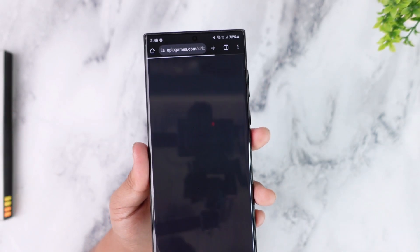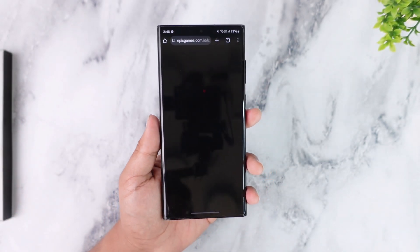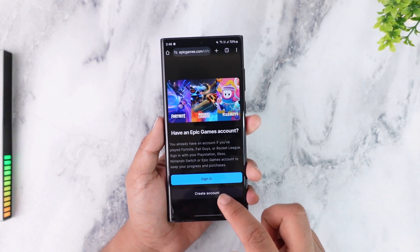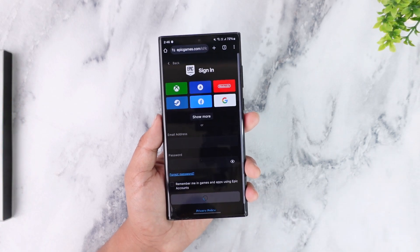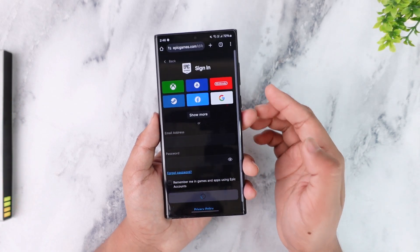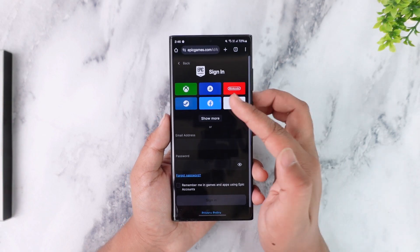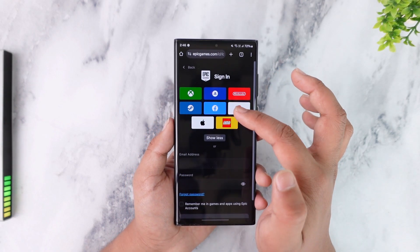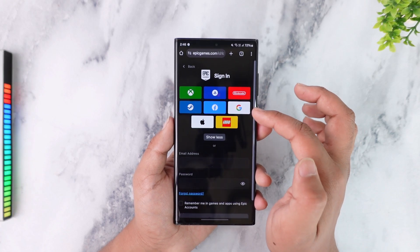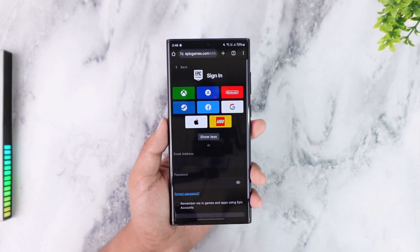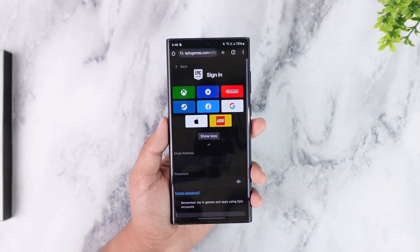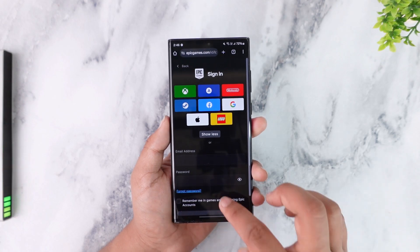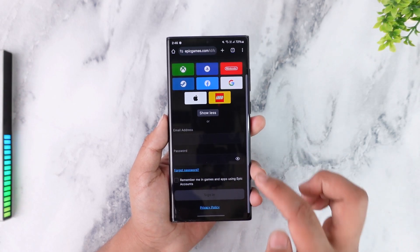You might have already tapped the Sign In button. If you don't remember your password, one option is to log in using a linked account — Epic Games supports logging in with Xbox, PlayStation, Nintendo, Steam, Facebook, Google, LEGO, or Apple ID. You can choose whichever you've linked.